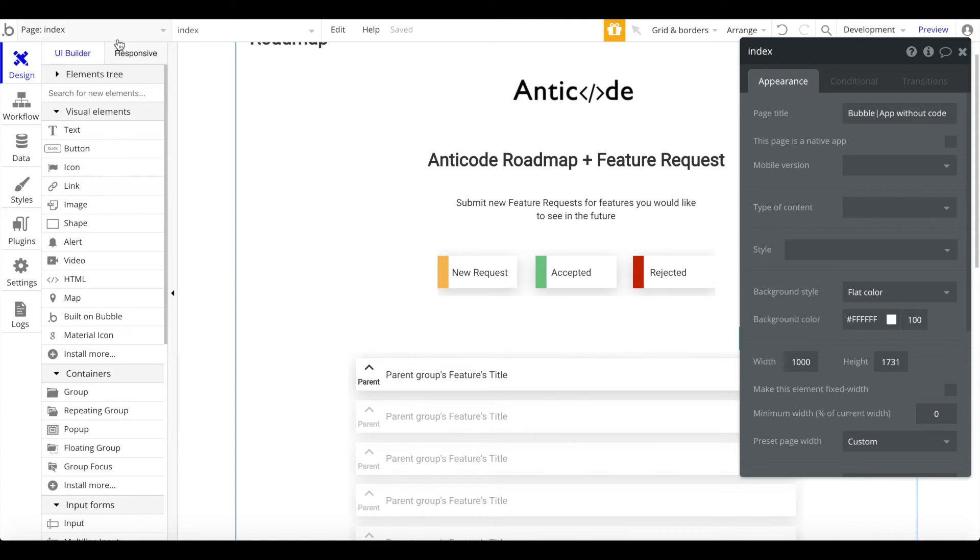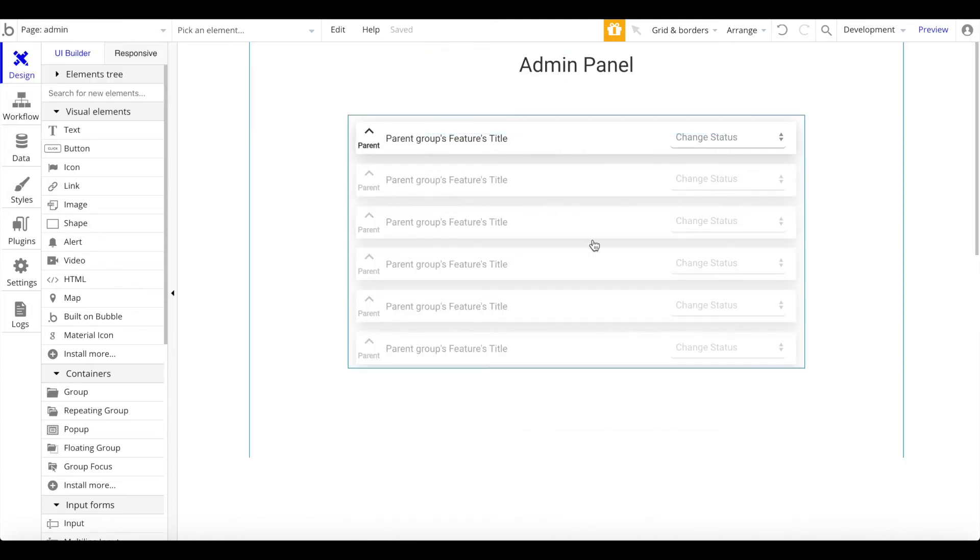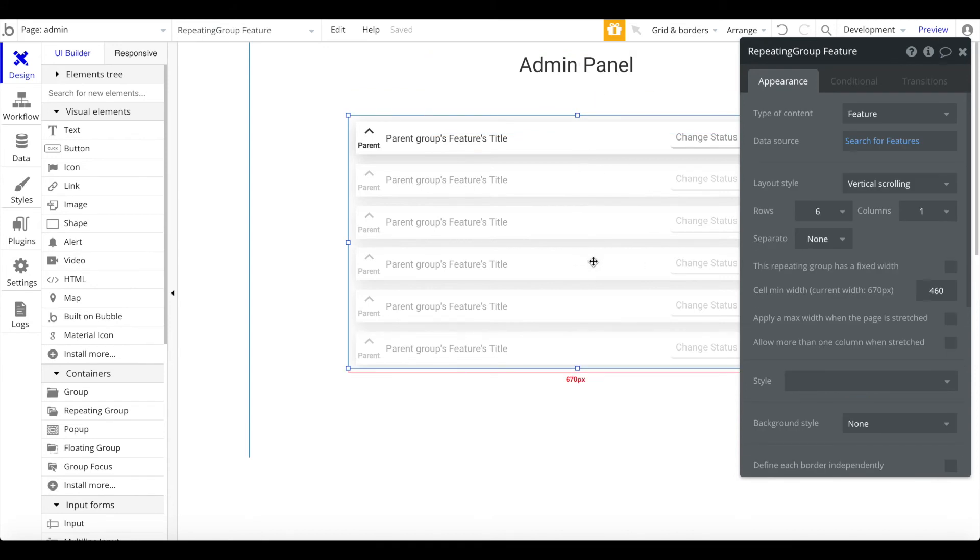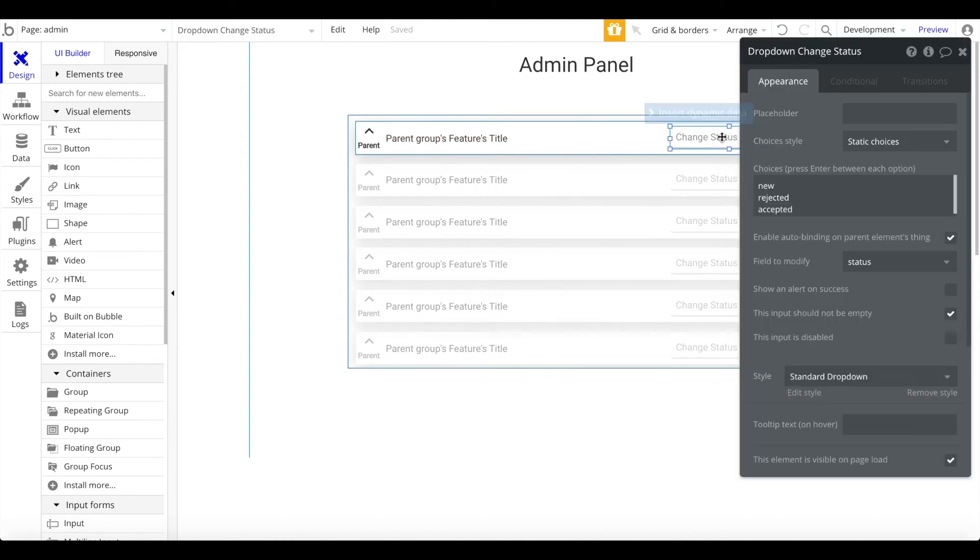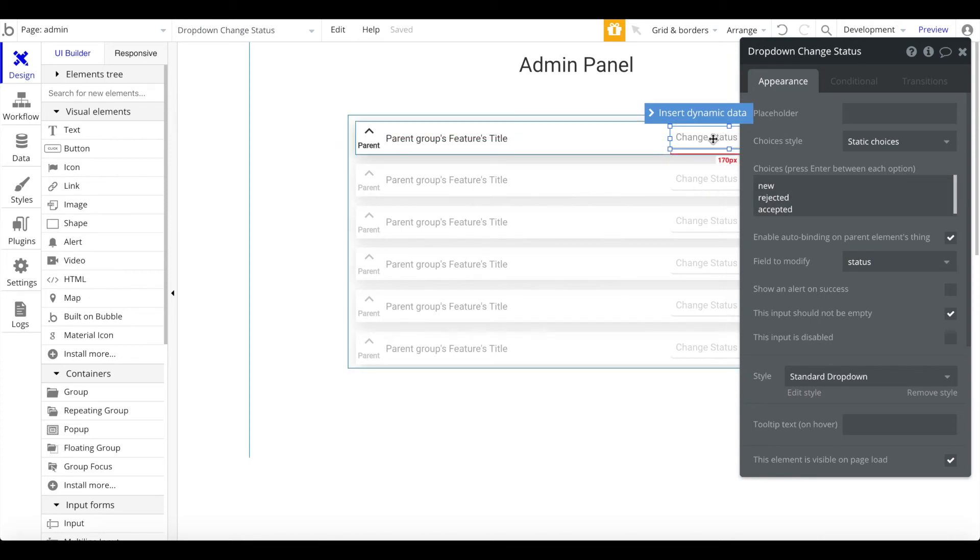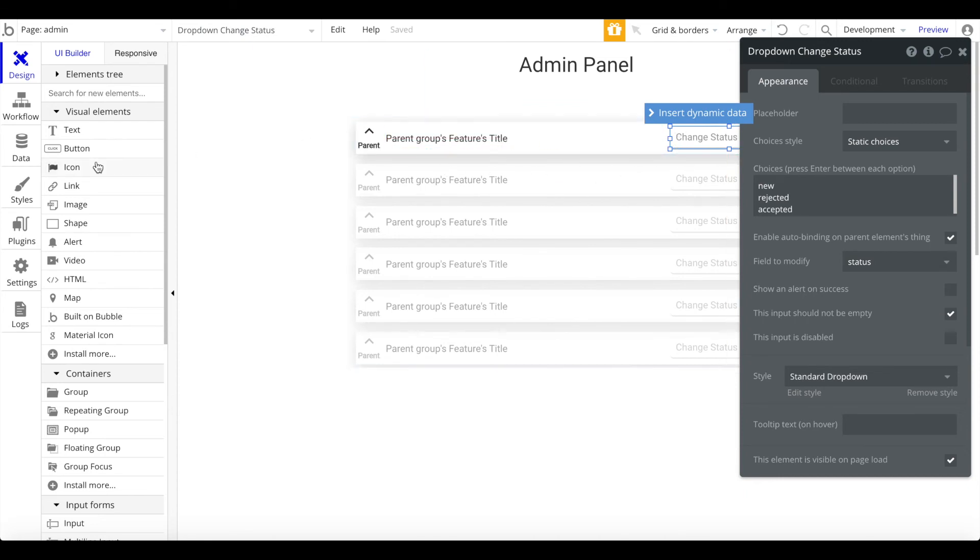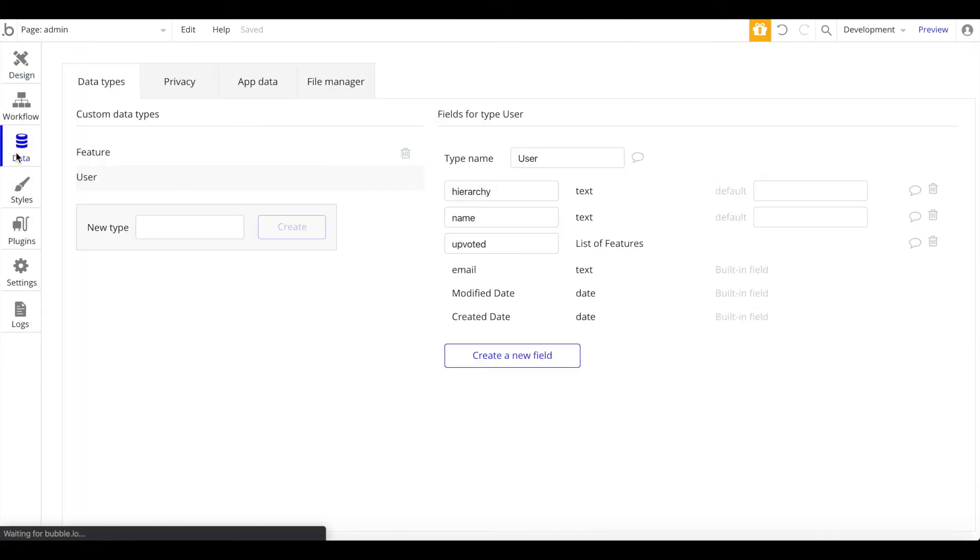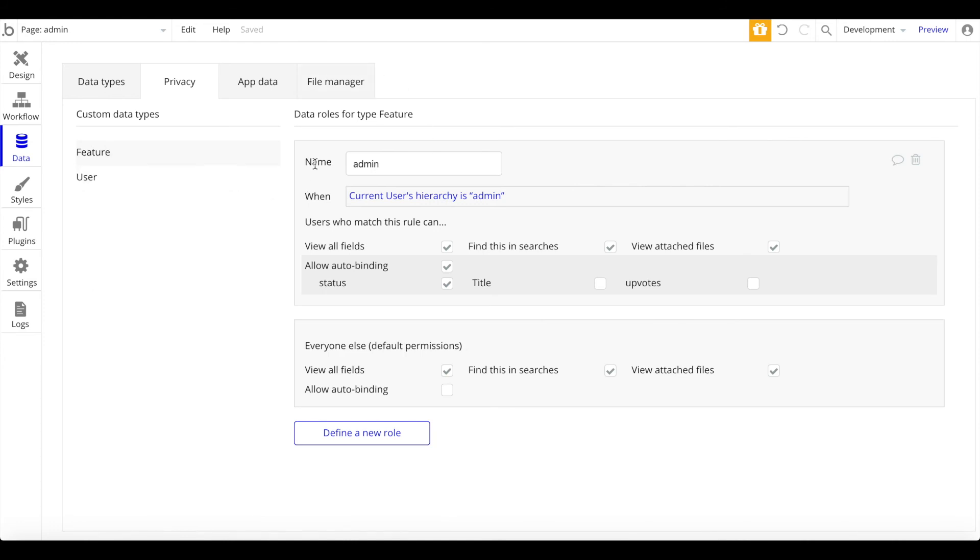That's it regarding the index page. Let's go to the admin page now. On the admin page, it's quite similar again. We have a title here. We have a repeating group which searches for features. And the only different thing is we have this dropdown here, which allows auto-binding on the parent element thing. So whatever this dropdown is changed to, it automatically changes the status of the current feature's group within the repeating group. And this is only possible because we added a privacy rule. So if you go to data privacy, under feature, we have the privacy rule that when the current user's hierarchy is admin, you should be allowed auto-binding on the status field and only if he or she is admin.